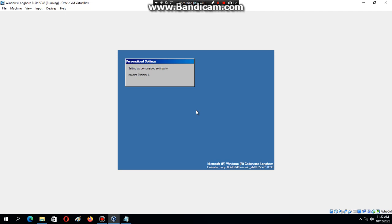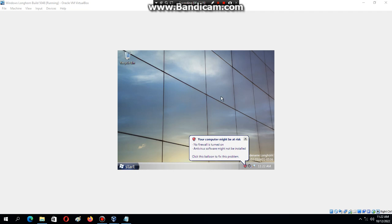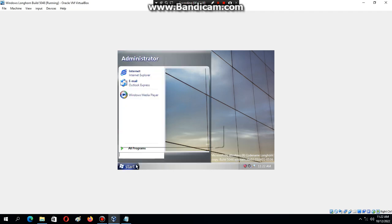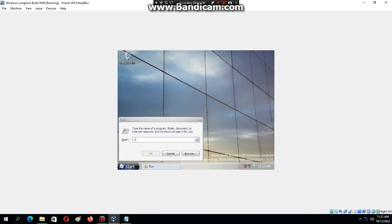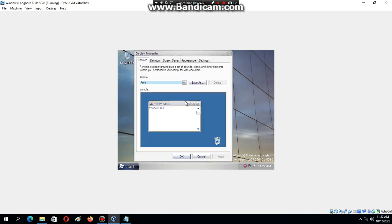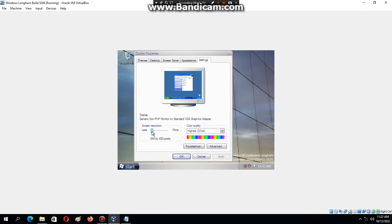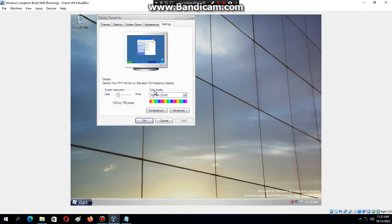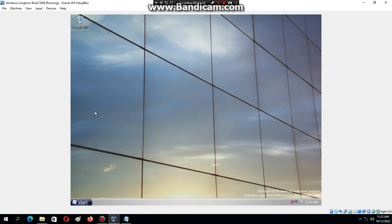You have successfully installed Windows Longhorn Build 5048 in VirtualBox. If you go to Run and type 'winver', you should see confirmation of Windows Longhorn Build 5048. I'm going to change the resolution to 1024 by 768 so it looks better. That's it folks — that's how to install Windows Longhorn Build 5048 in VirtualBox. Thank you for watching, please hit the subscribe button and follow me on Twitter at RubenOnProducio17 and on Instagram at RubenOfTransitFans. I'll see you next time.